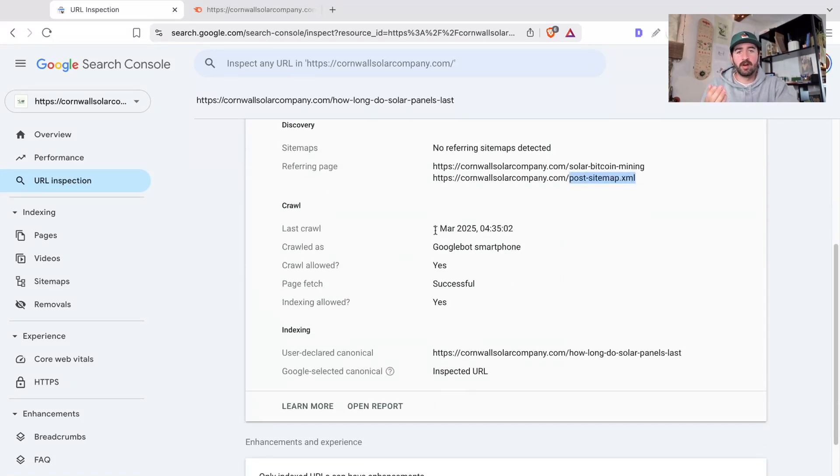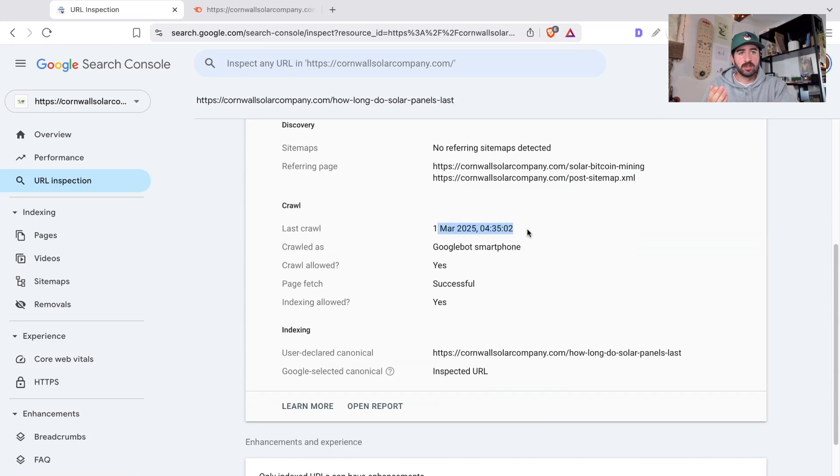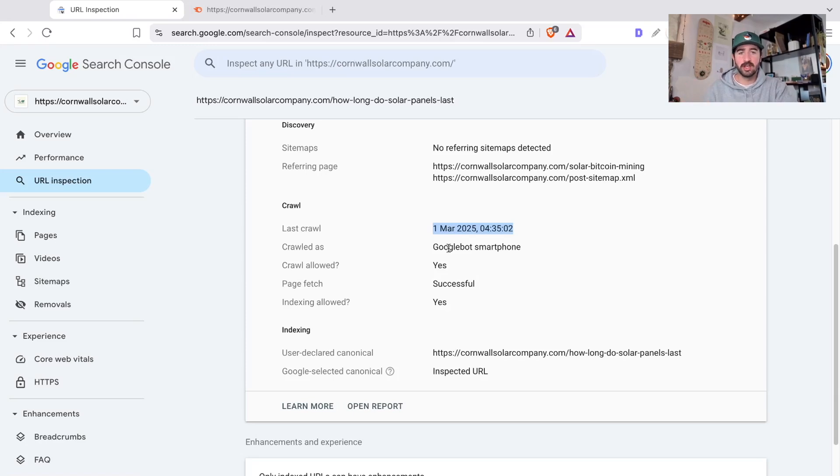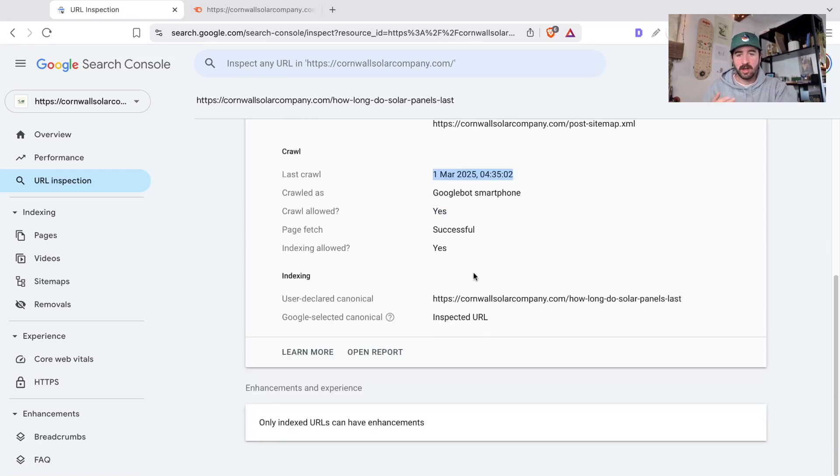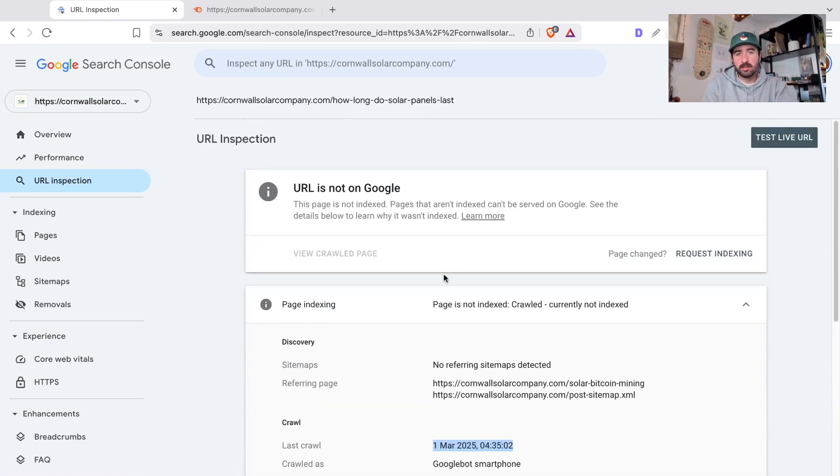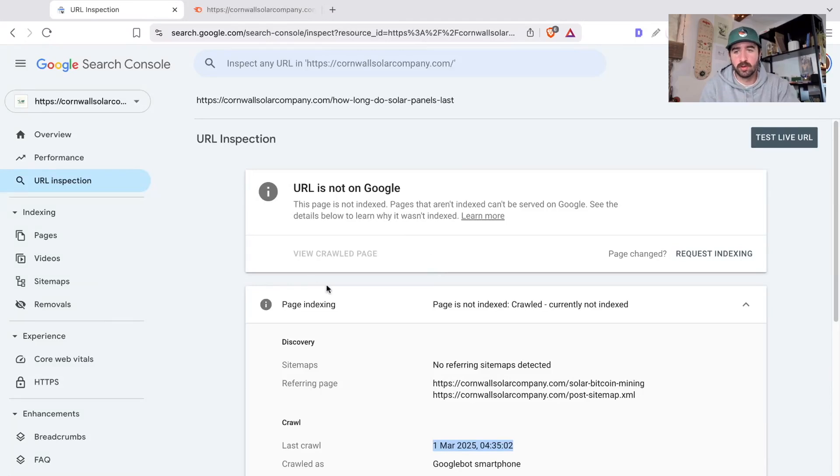It already knows about it, it doesn't need to use the sitemap to discover this new page. That's not an error I'm particularly worried about. Now we can see that it was last crawled the 1st of March, it's now the 22nd of April. So that was over a month ago. So we need to make sure it's crawling it again to try and get it in its index. And overall, I can see here that there's nothing particularly wrong with this page in terms of what Google has seen of it.